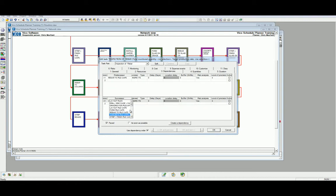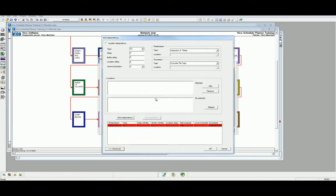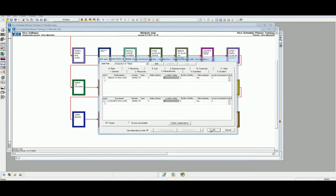Alternatively, we can select any activity, double-click to open the dependencies dialog, use the advanced function, and scroll to the correct task. In this case, it's concrete, pile, and caps. Click OK to save the new logic.